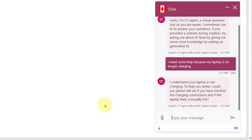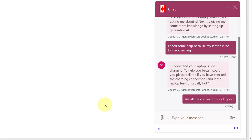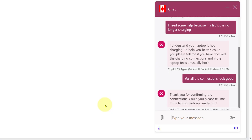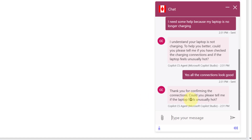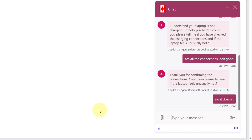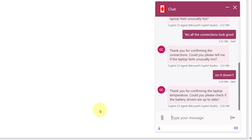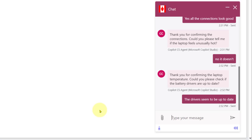You can see it says: 'I understand your laptop is not charging. To help you better, could you please tell me if you have checked the charging connections and if the laptop feels unusually hot?' I say yes, all connections look good. It asks again about the heat — no it doesn't. Then it asks: 'Can you please check if the battery drivers are up to date?' I say yes, the drivers seem to be up to date.